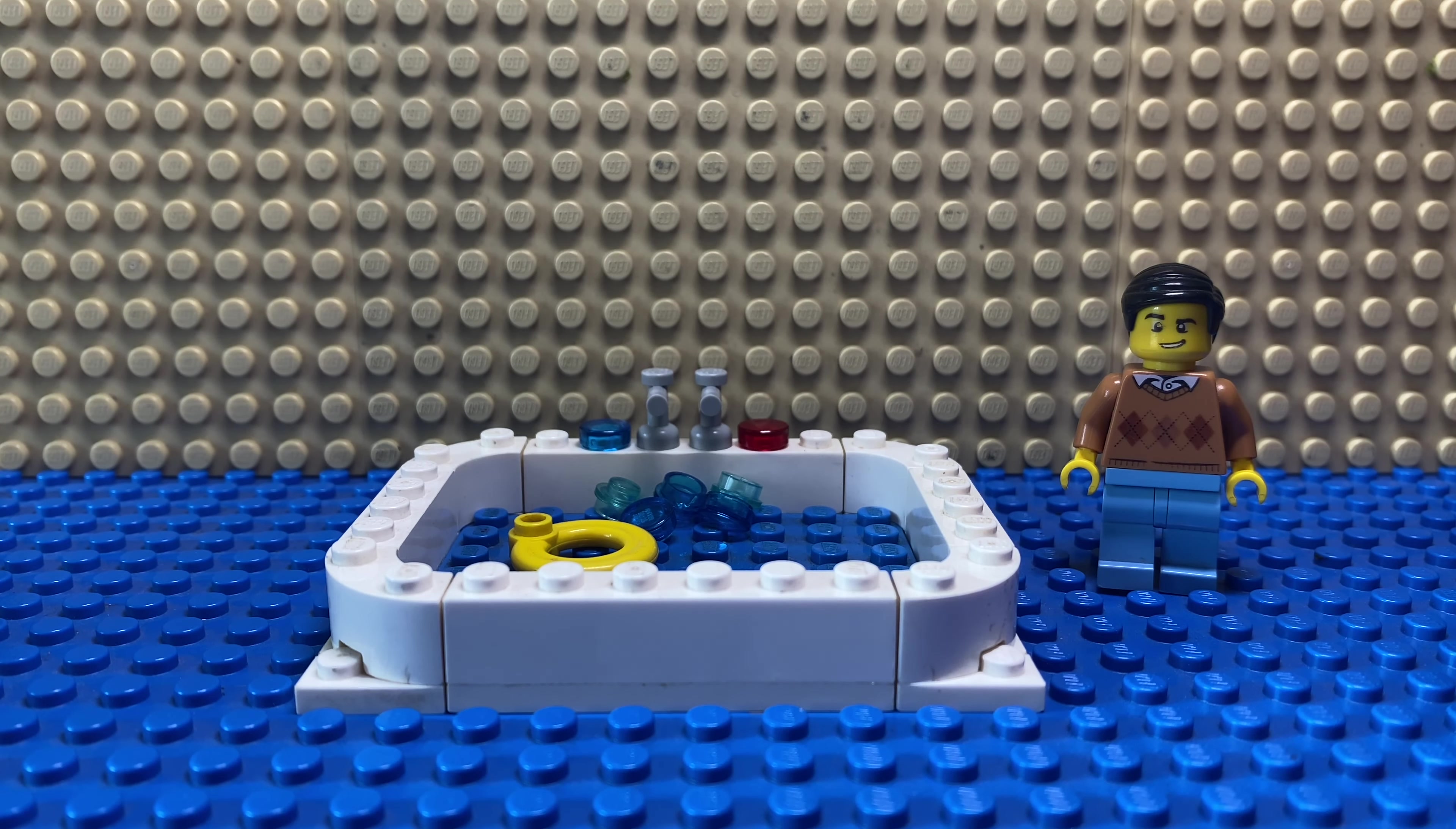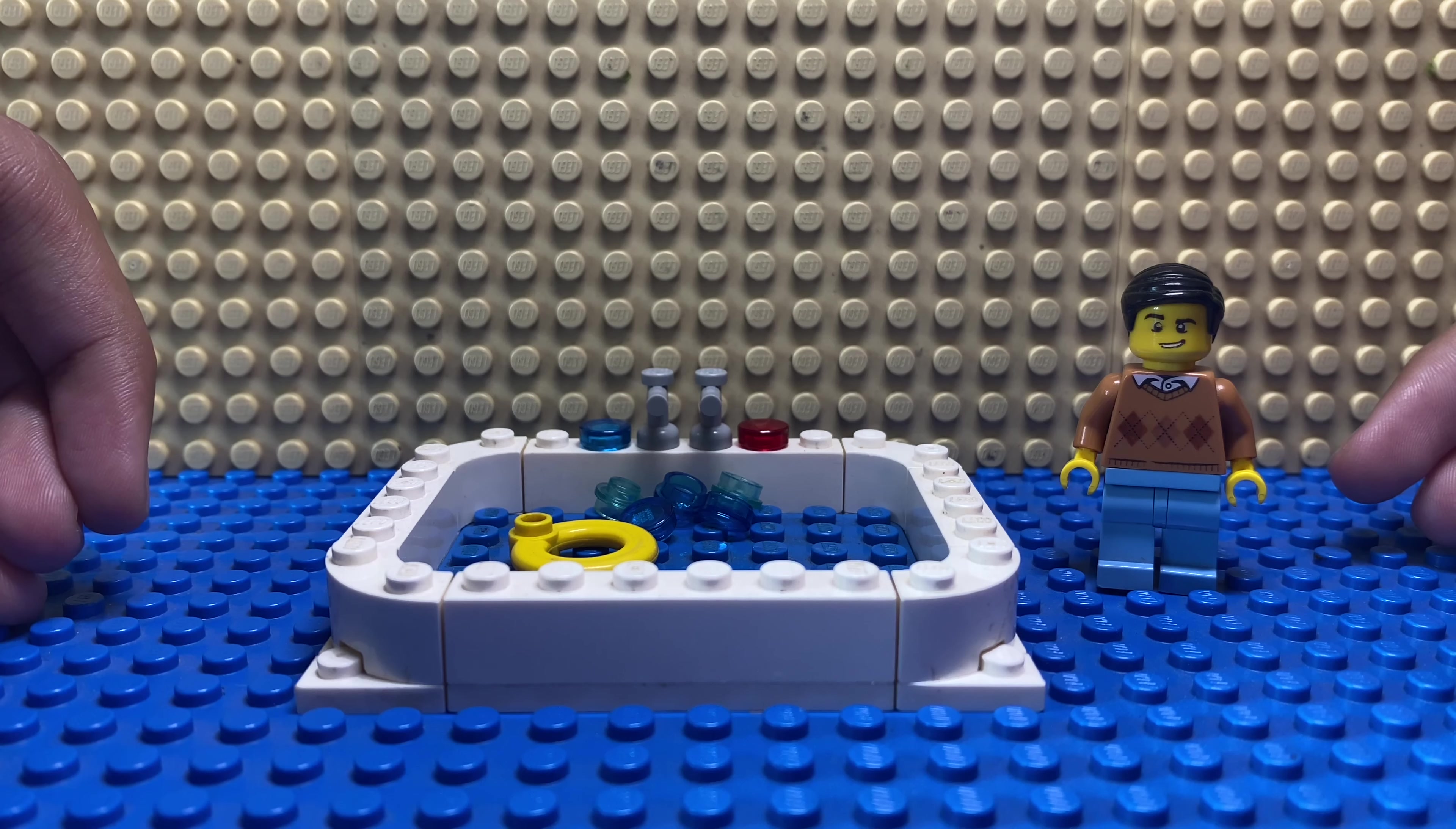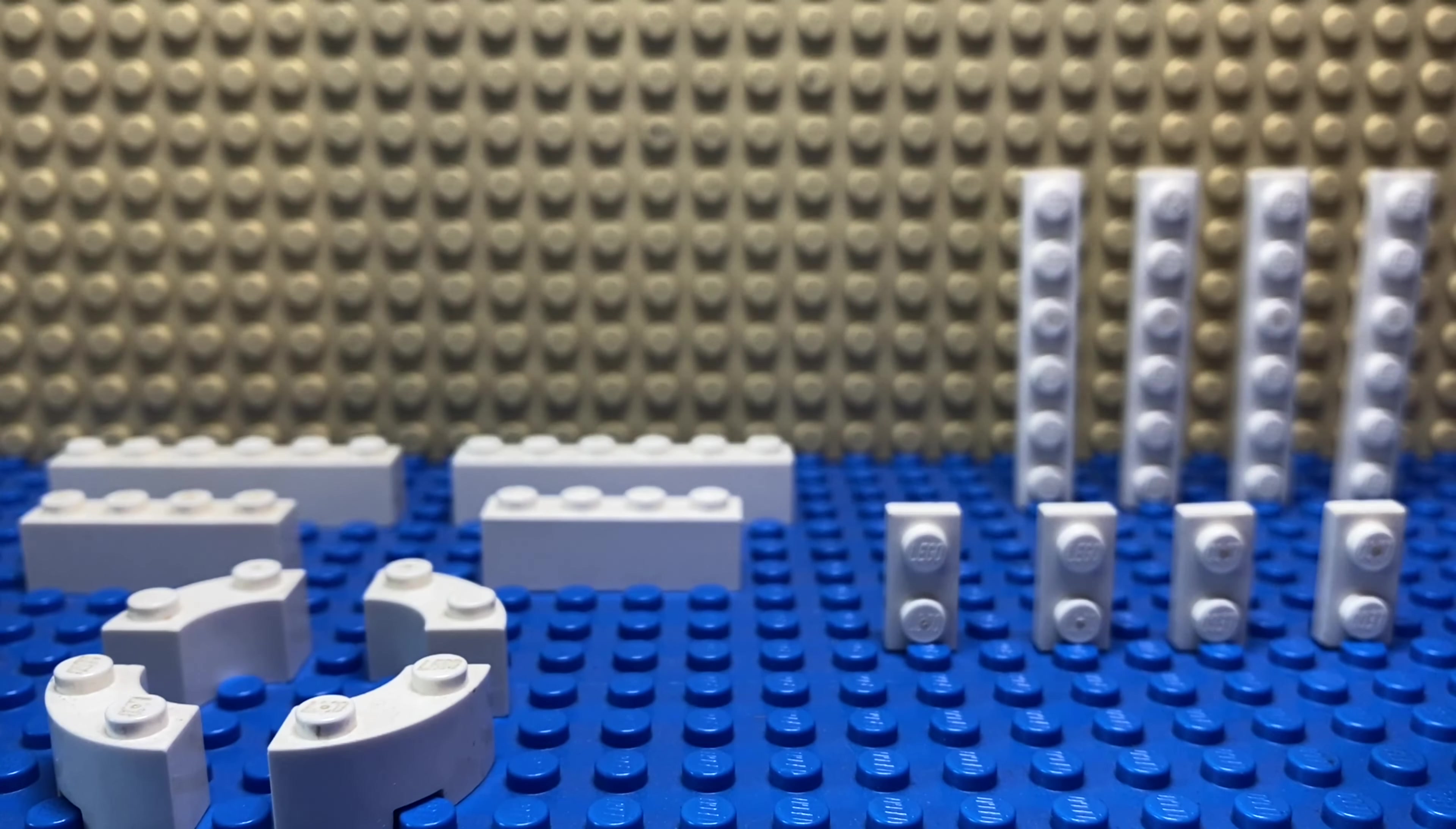Hey guys, today I'll be showing you how to make this cool-looking jacuzzi. It is very simple to make. Let's get started. These are the pieces you'll be needing.